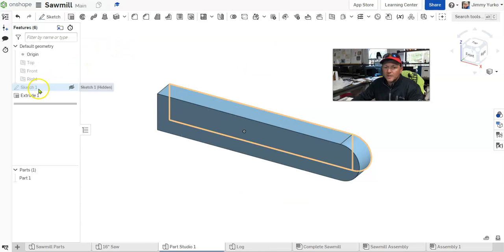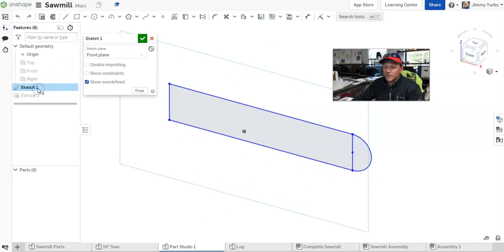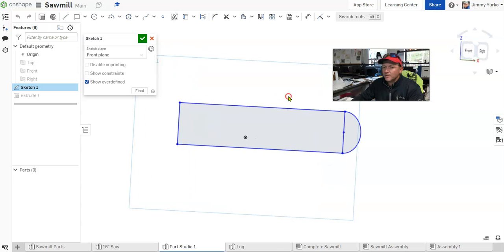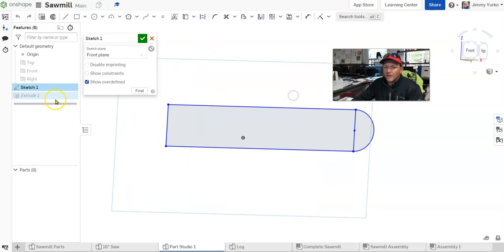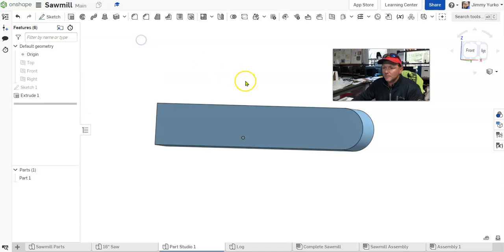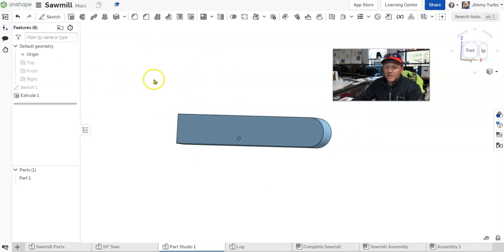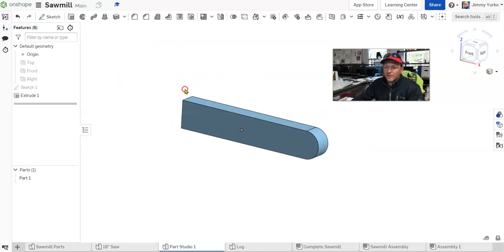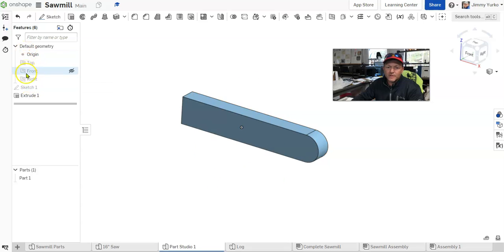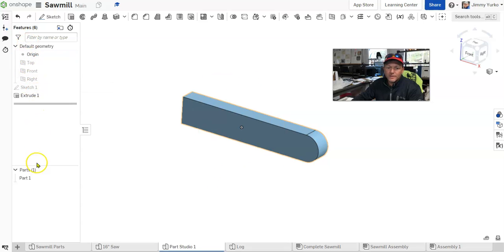So sketches are two-dimensional geometry. Extrusions are three-dimensional geometry. You can see everything you do in the browser on the left-hand side. I've got the Features list and I've got my Parts list.